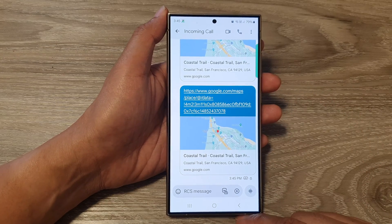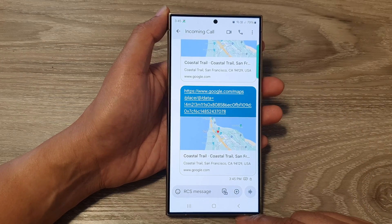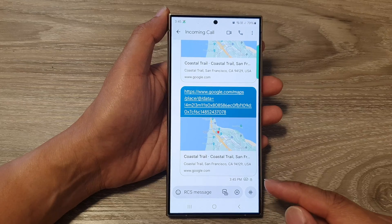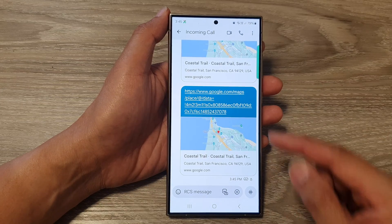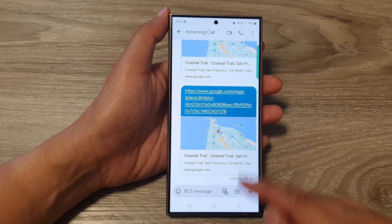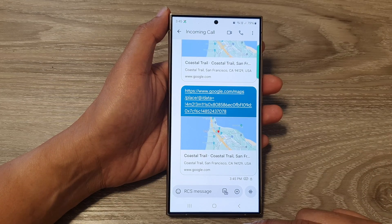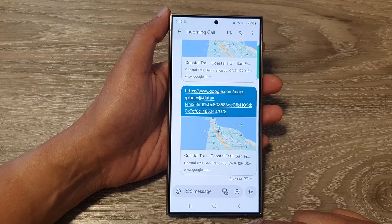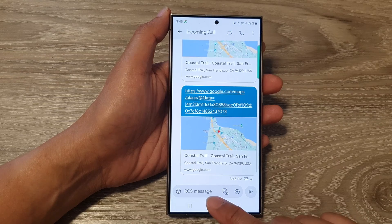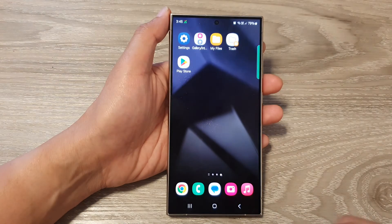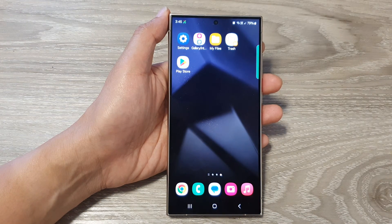And that is how you can share your GPS location or share an address on the Samsung Galaxy S24 series. Thank you for watching this video. Please like and subscribe to my channel for more videos.